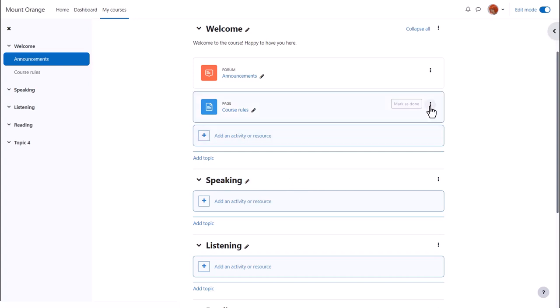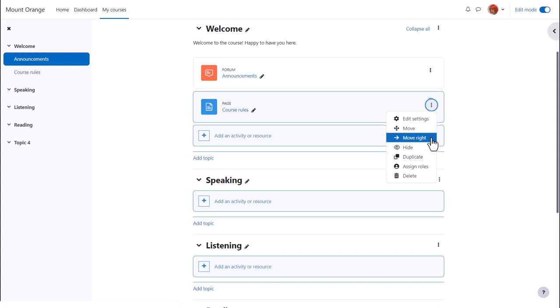Items in our course also have those three dots, giving access to useful actions, for example, indenting or duplicating. That's useful if you want several copies, which you'll then edit each with different content.